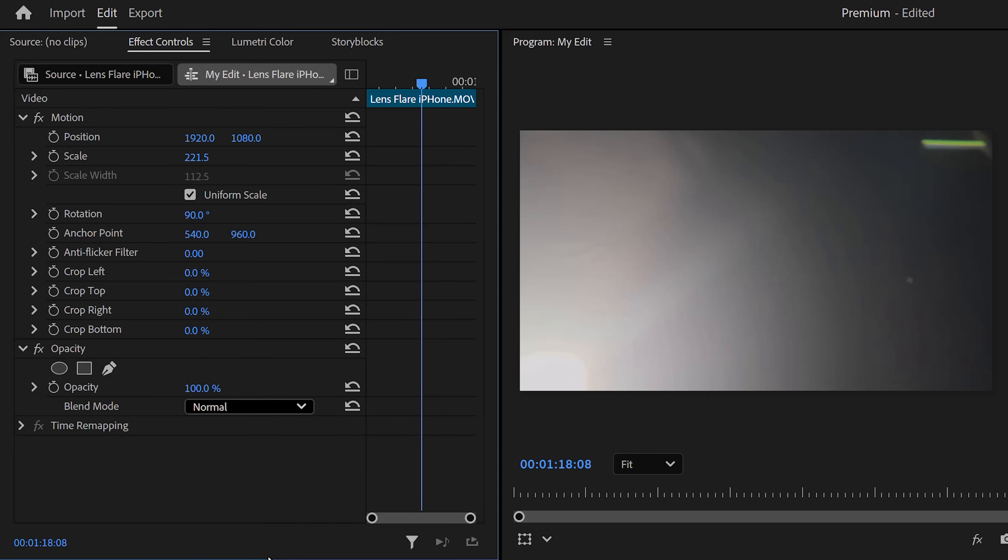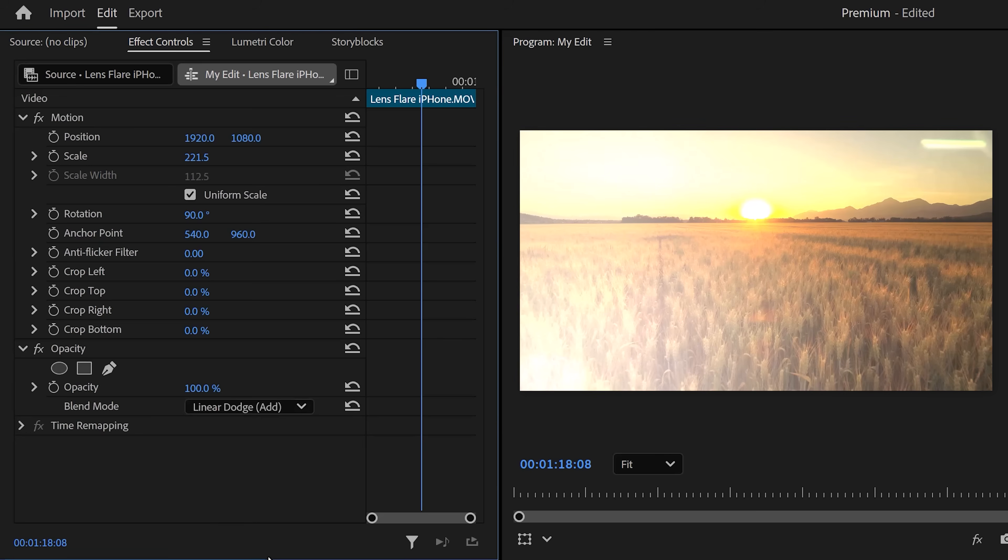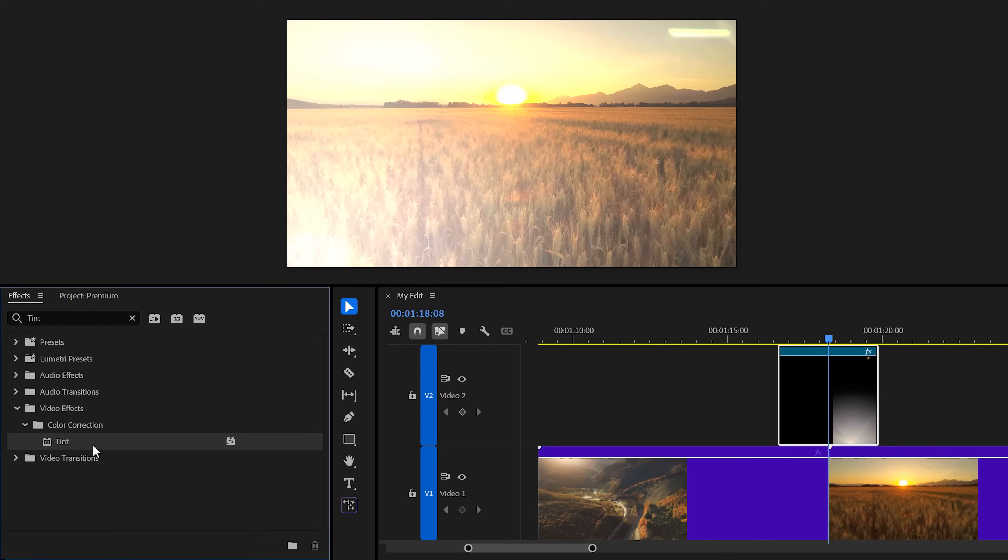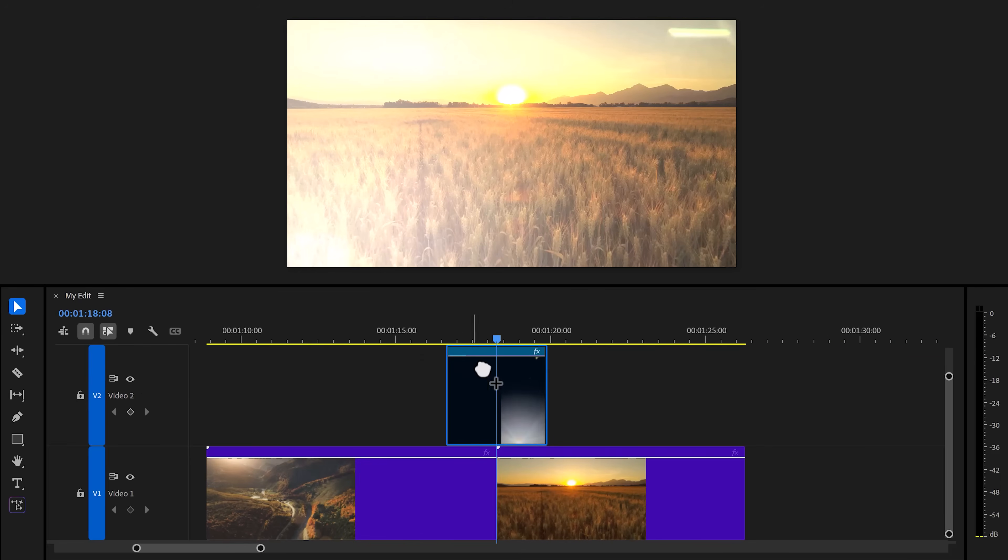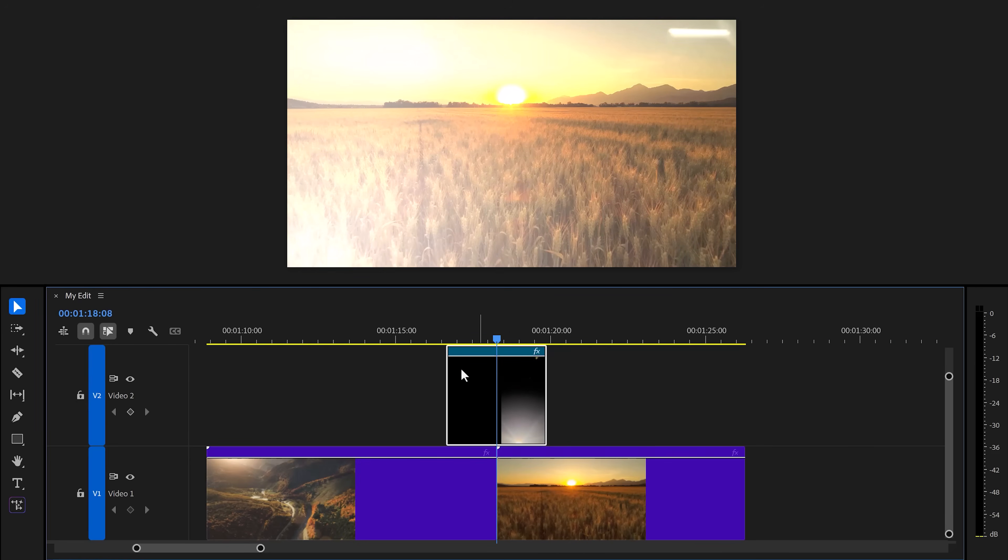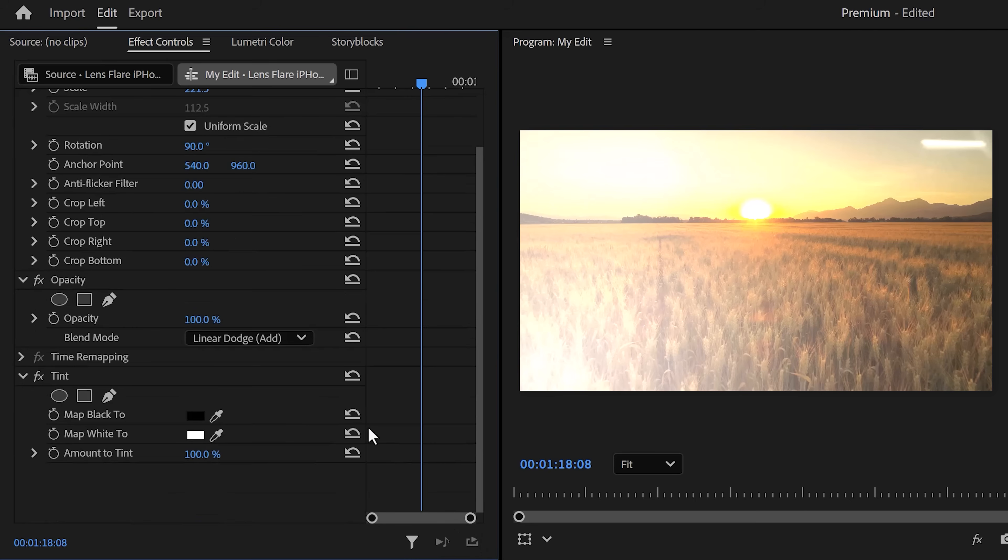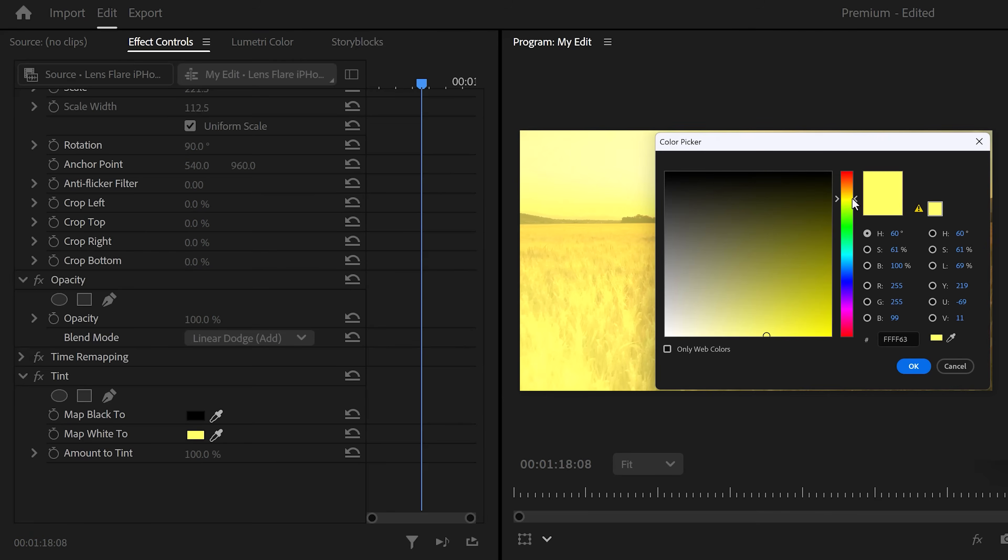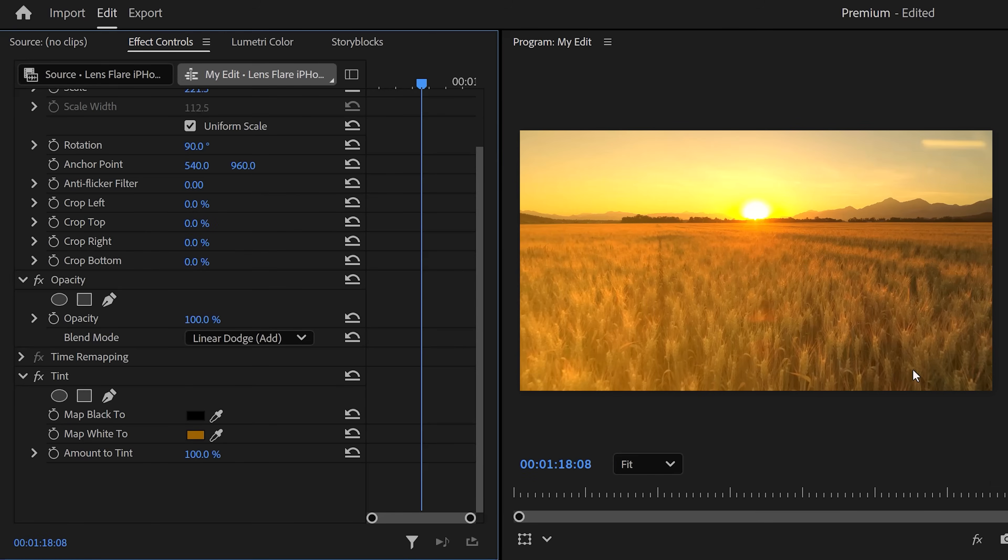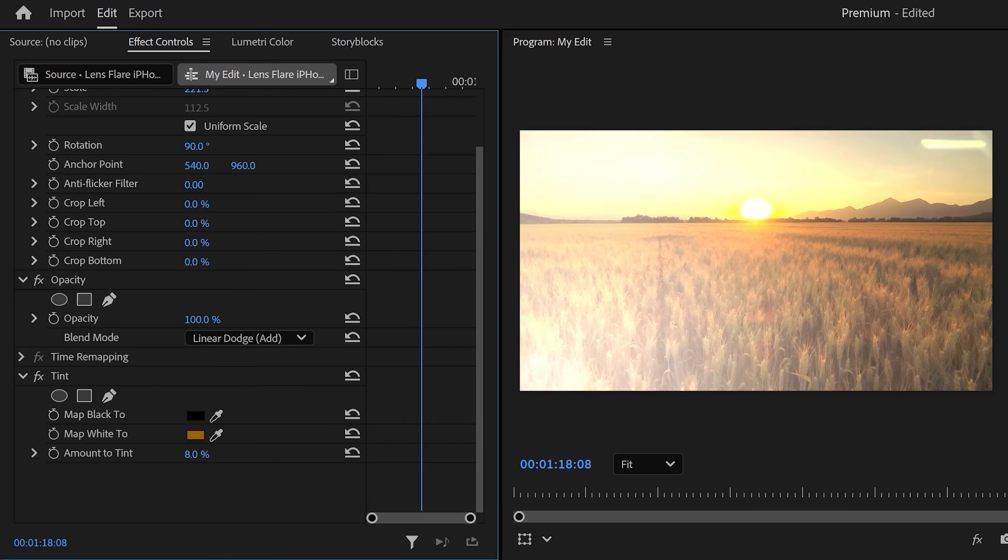Now here's a cool trick I want to show you. Find the Tint effect in the Effects library and drag it on your lens flare clip. Then here, set the map white to color to a matching color in your video, for example orange or brown. That will change the color of your lens flare. If you think this is too much, try decreasing the amount of tint property. That will definitely help.